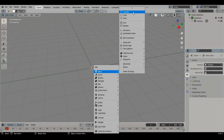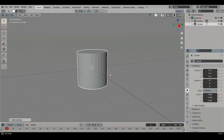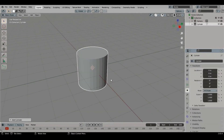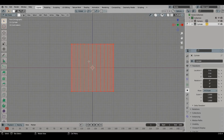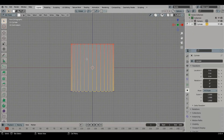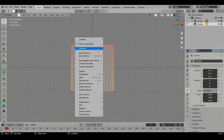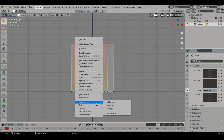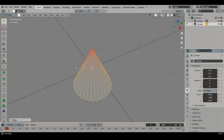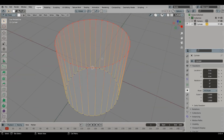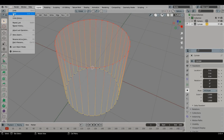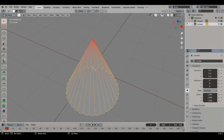Let us create a cylinder. Select the top points, right click on the model, choose Merge and select Collapse. Collapse means it merges all the selected points to a single point. So here the cylinder has turned into a cone.